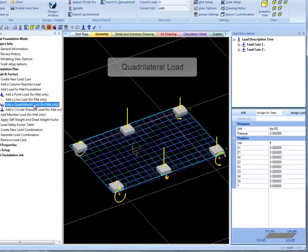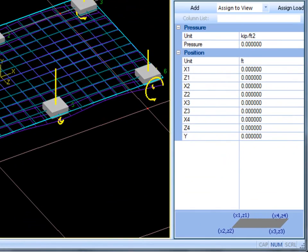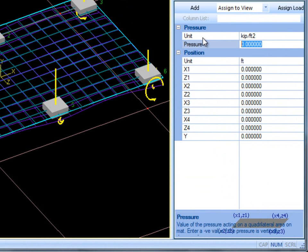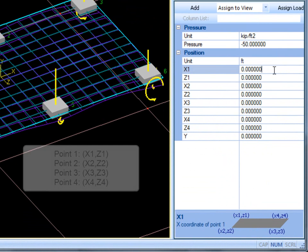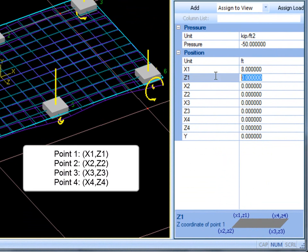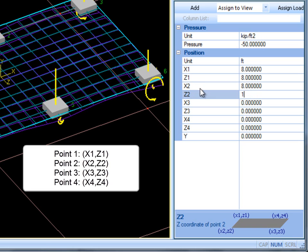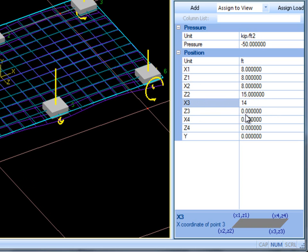Quadrilateral loads are a pressure load. The user can specify 4 points which define the boundary of the quadrilateral load. I will put negative 50 kip over feet squared for the pressure, and then enter the coordinates of each point. The first point is x1, z1; the second is x2, z2; and so on.